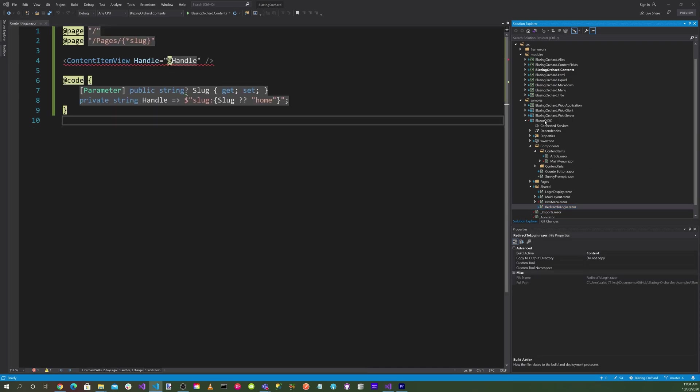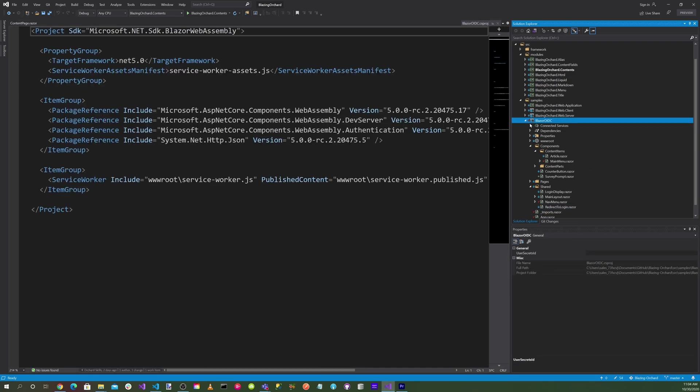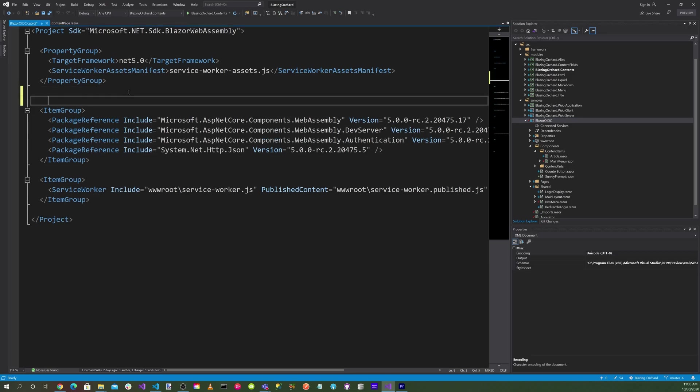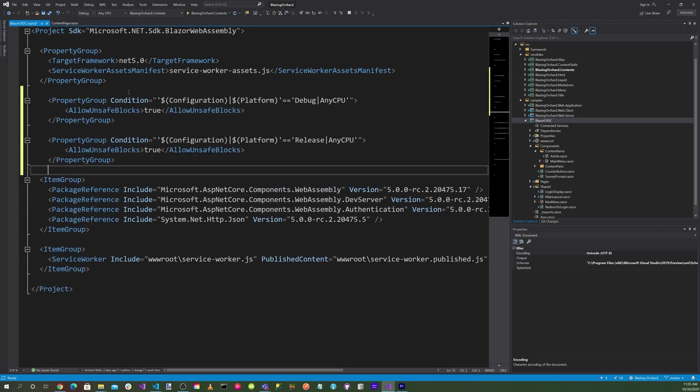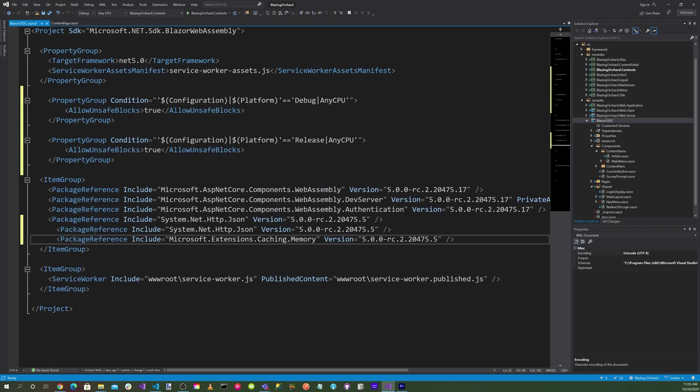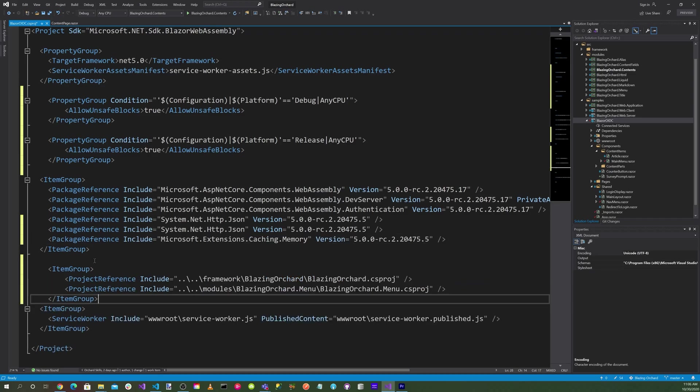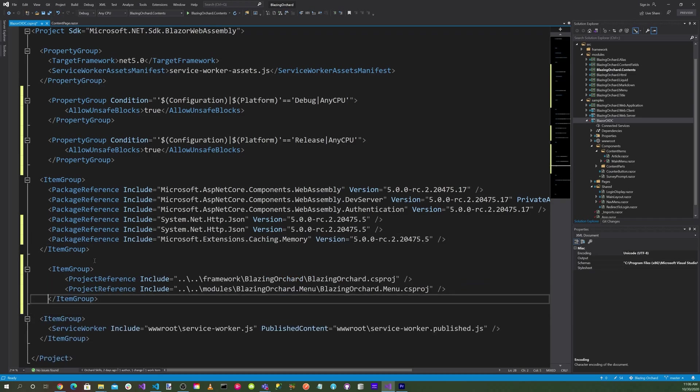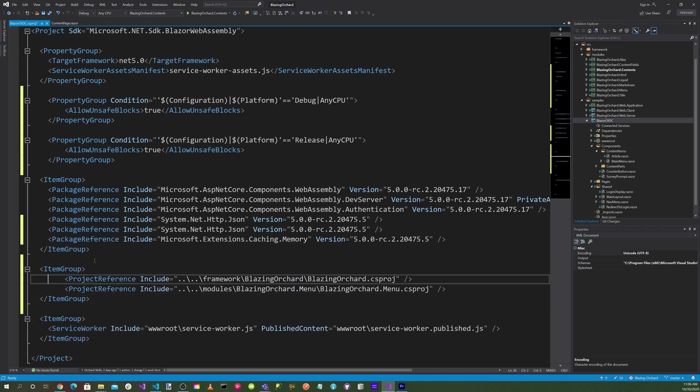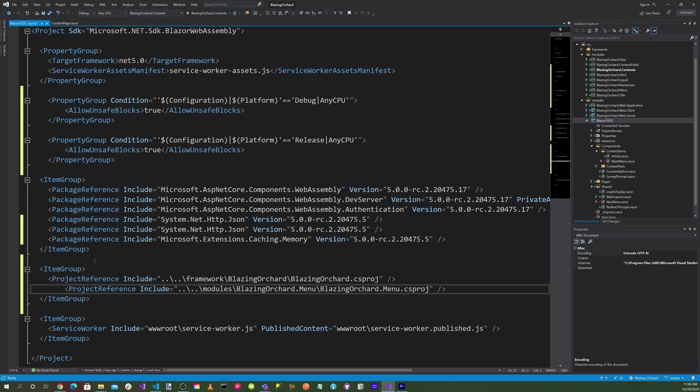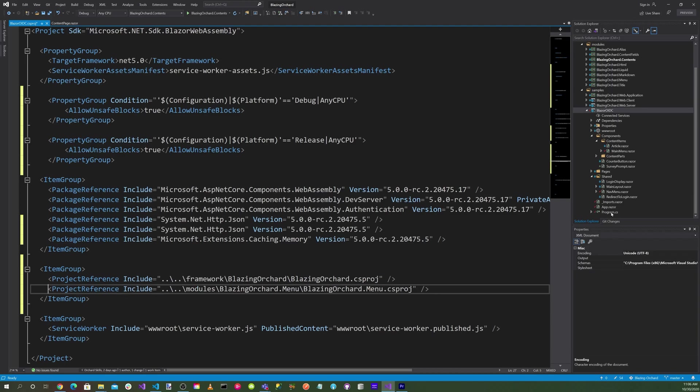Now let's head over to the Blazor OIDC. Let's add the System.Net.Http.Json package and also the Microsoft.Extensions.Caching.Memory. Let's add the group item for blazingorchard.project and blazingorchard.menu.project.